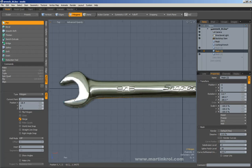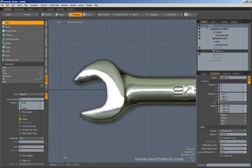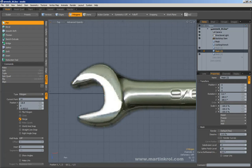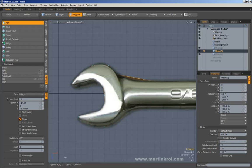I'm going to manually place some of these points in here and just work my way around like this. This doesn't have to be perfect right now, because I can easily add or subtract polygons to this later.